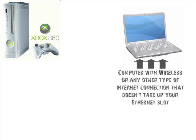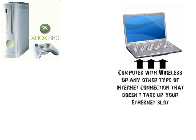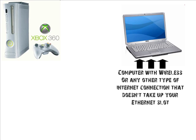Next thing you will need is a computer with wireless or any other type of internet connection, as long as it leaves one ethernet slot open. You will need that ethernet slot for the ethernet cord that you need to plug from the back of your Xbox into the ethernet slot.